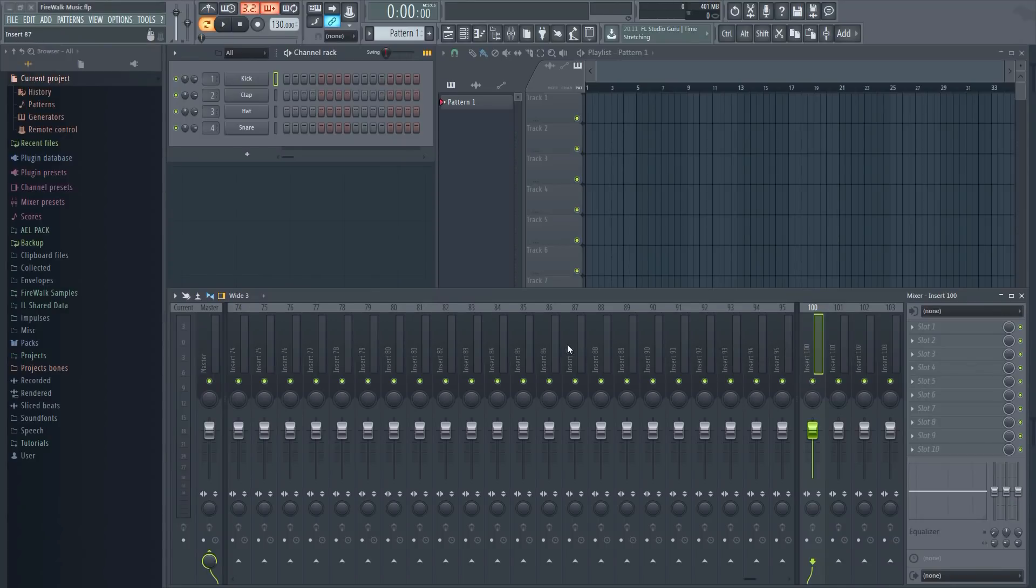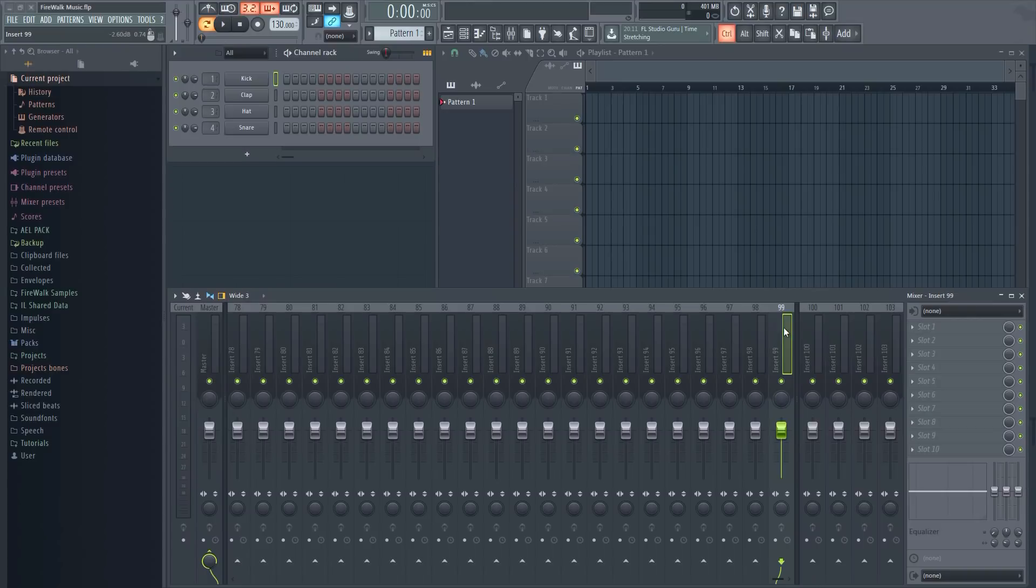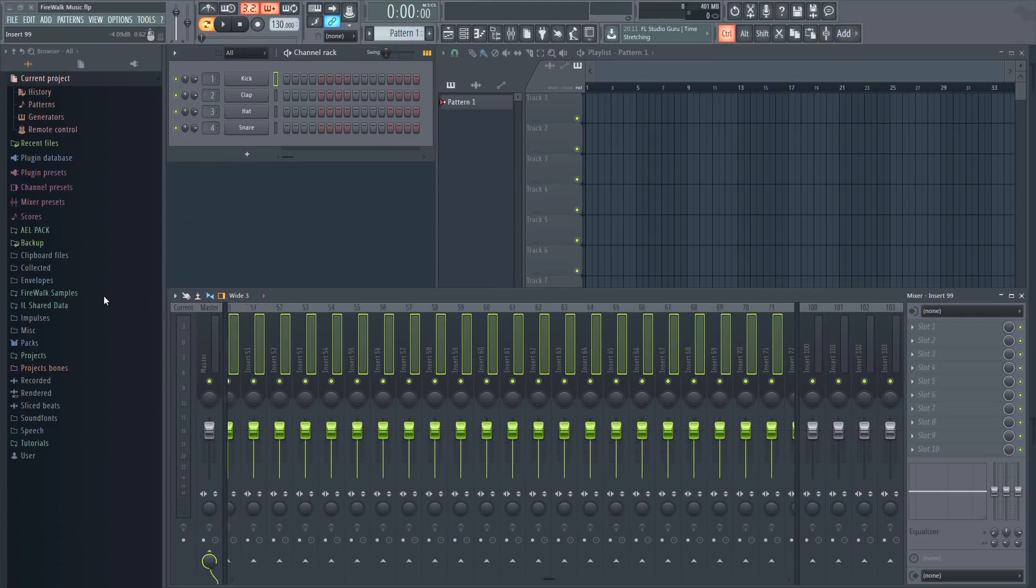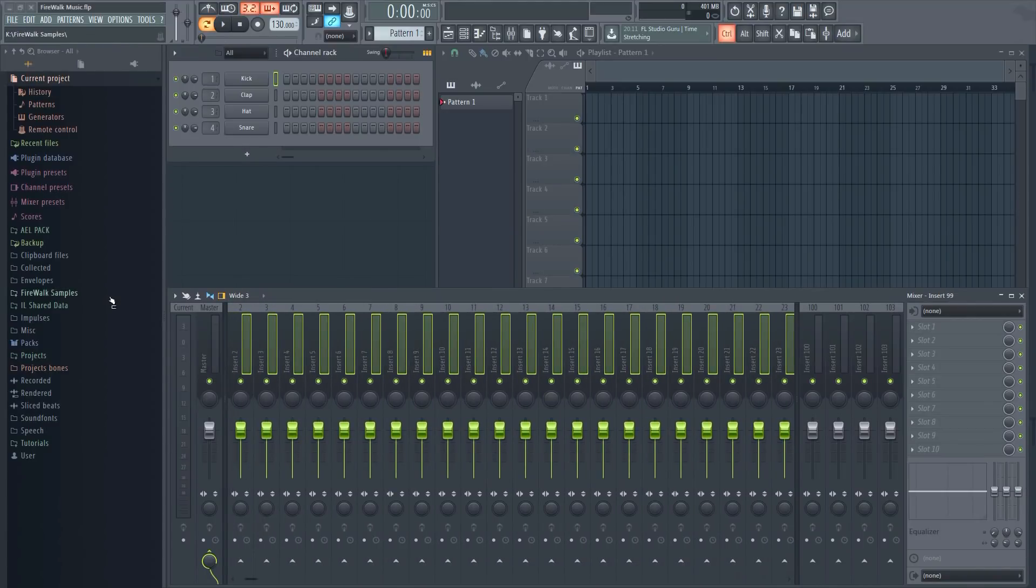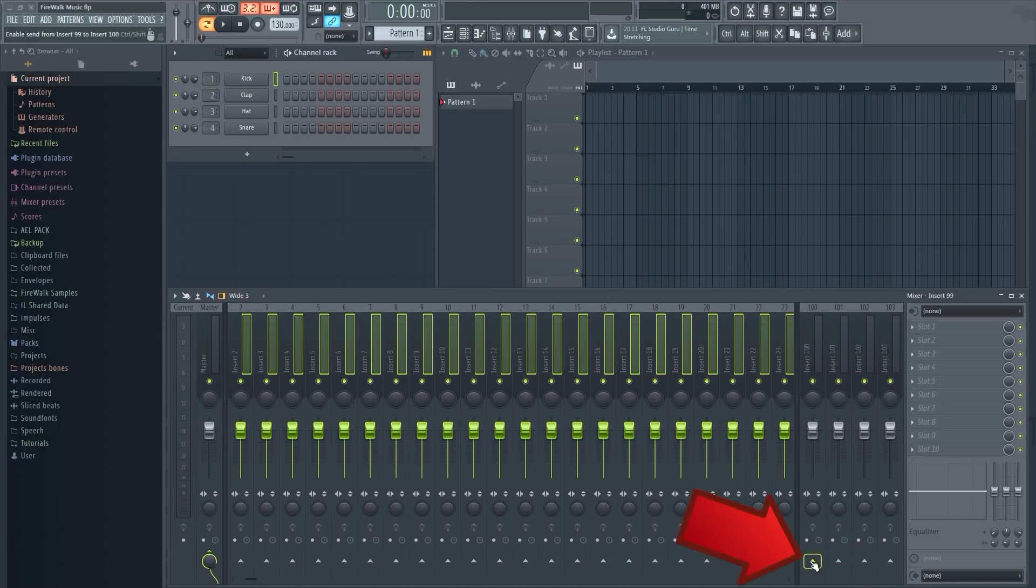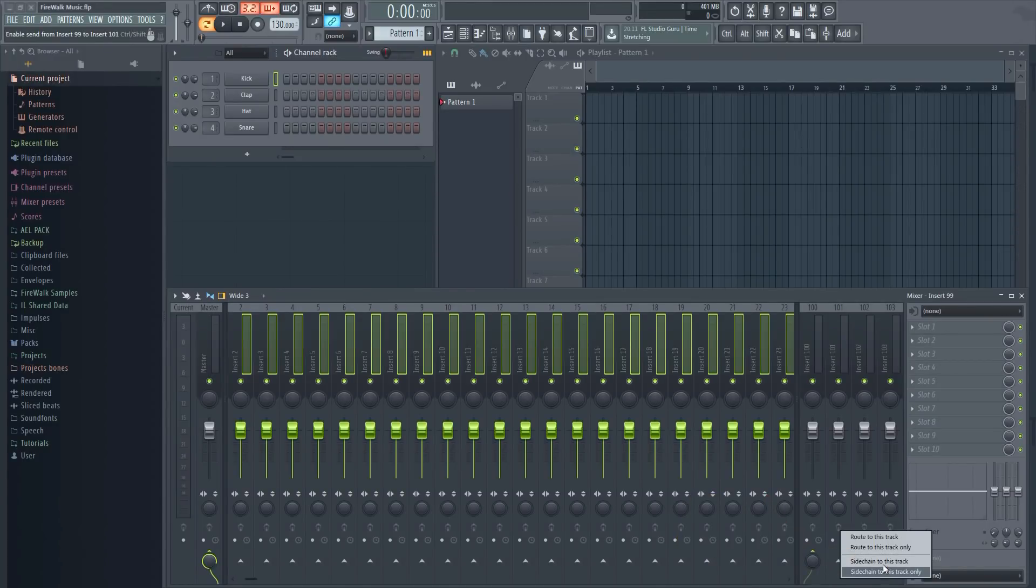To do this hold down the control key again and select all your remaining tracks. Right click here and select sidechain to this track. Repeat this procedure for all the send tracks.